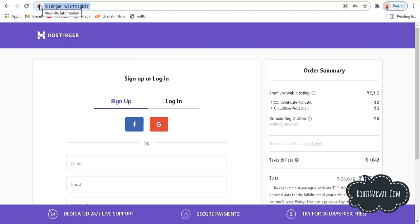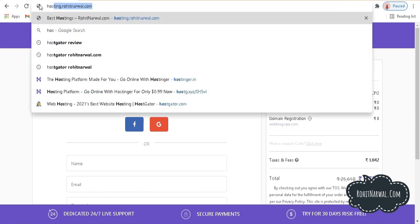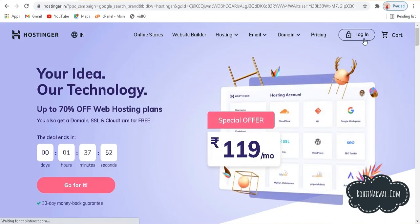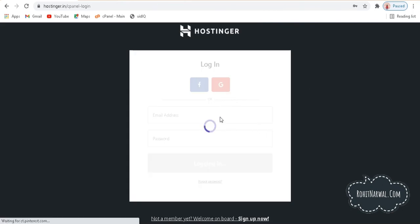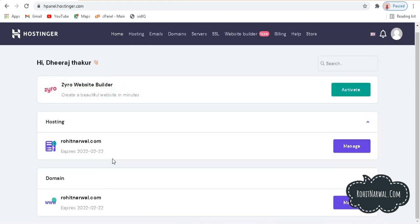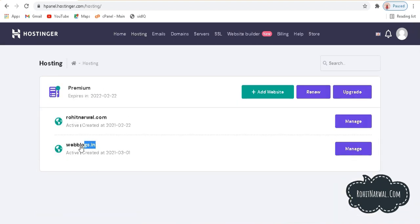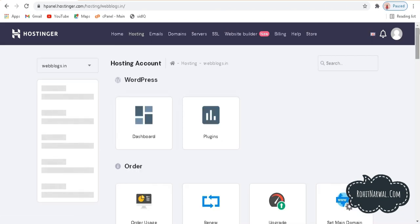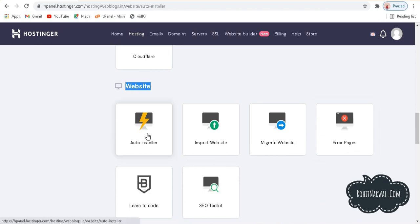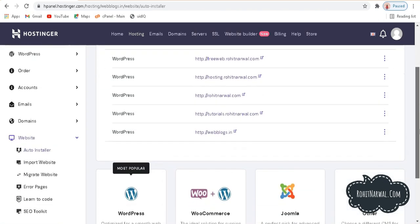After buying a domain name and web hosting, go to the Hostinger site — in my case hostinger.in — and click on log in. Enter your email ID and password. You'll be redirected to the H panel where you can see your domain name and hosting plan. Go to hosting in the main menu, click on your domain name, scroll down, and find the auto installers section under websites. Click on auto installer.